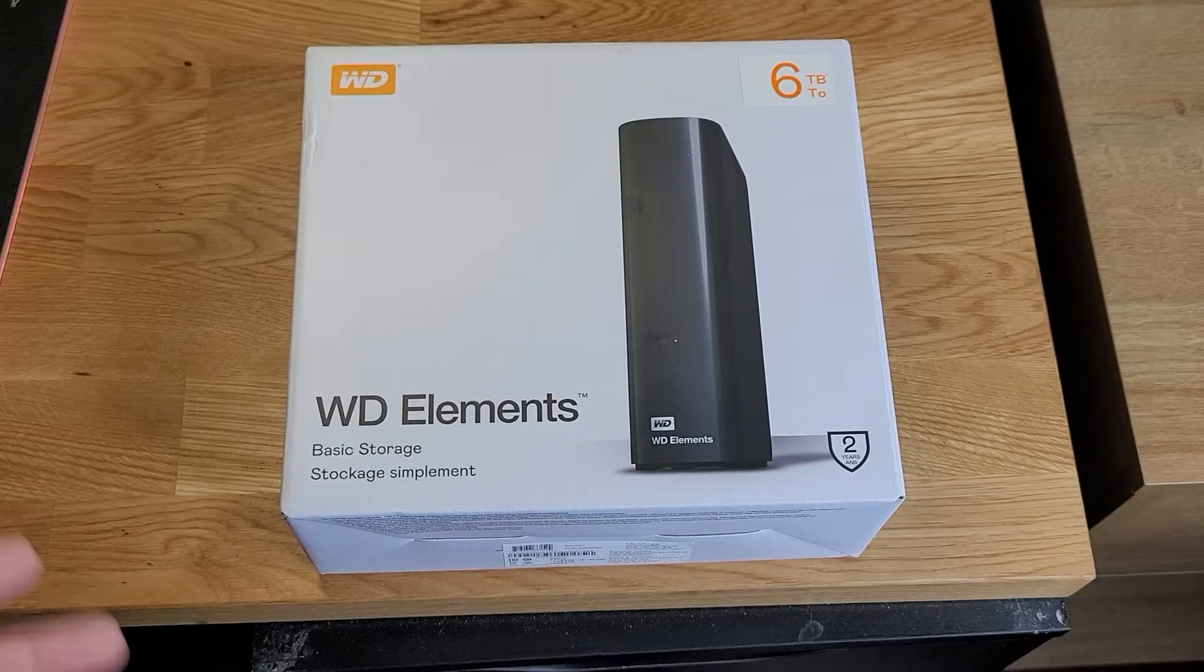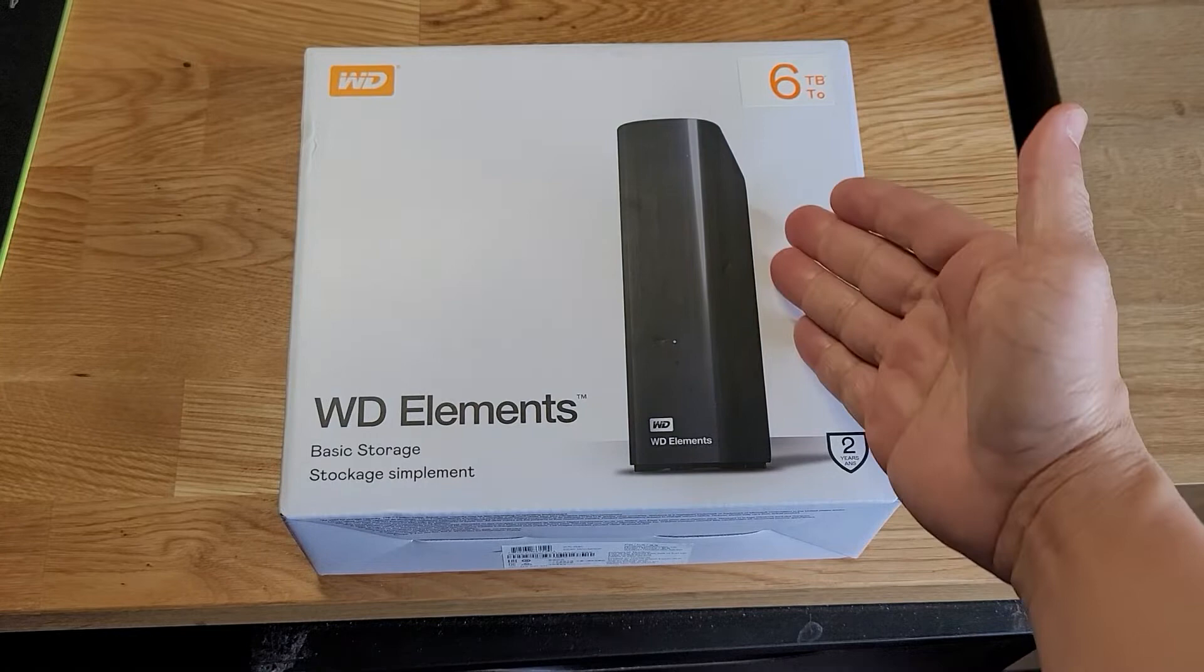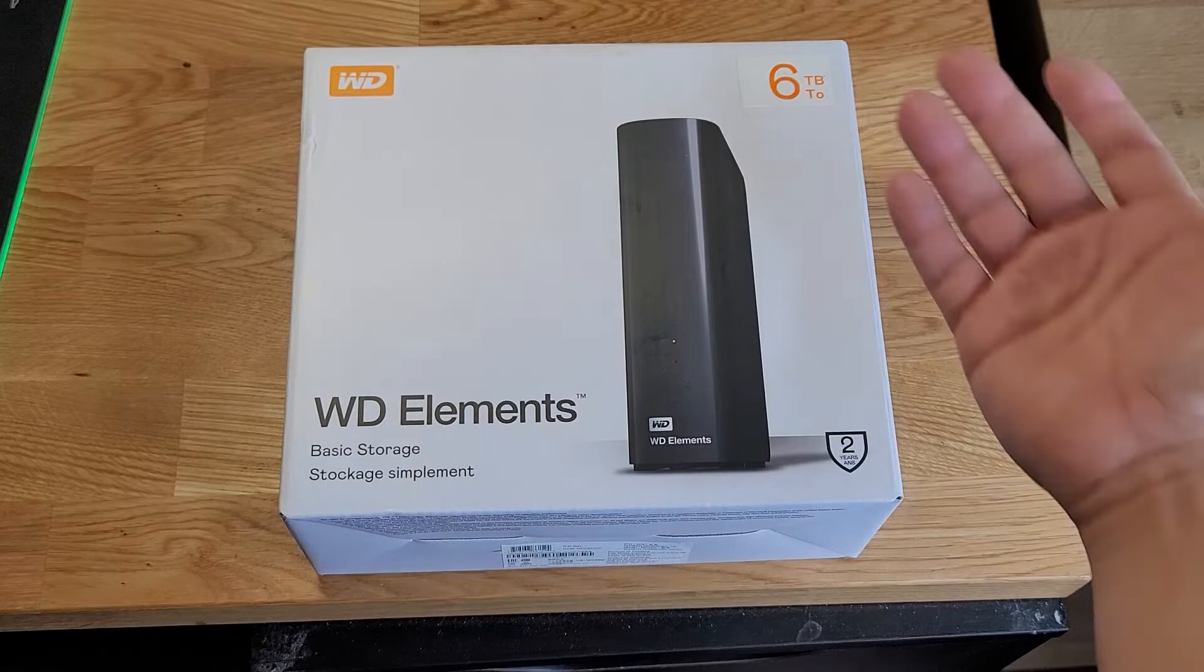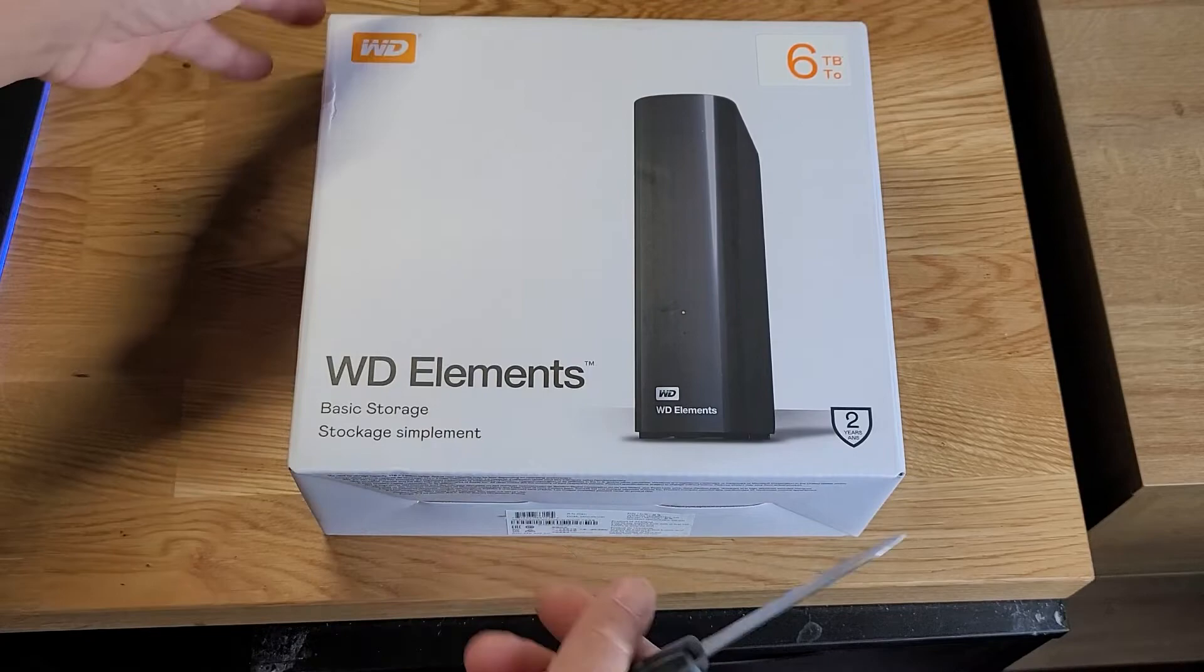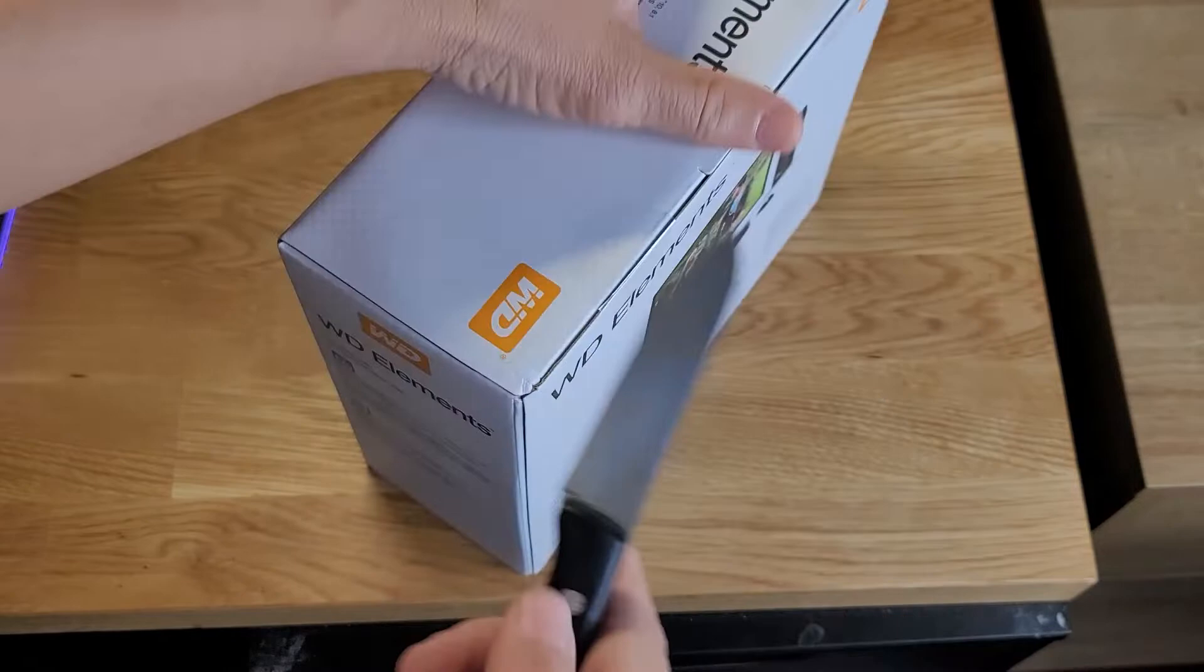Six terabytes is plenty. I was going to go with the ten but I only have one terabyte on my computer. It would take years to fill this thing up. We're just going to go ahead and get this thing unboxed. It's USB 3.0 plug and play. You don't need to do much, just plug in the power, plug in the USB port, hook it up to your computer or laptop and you're good to go.